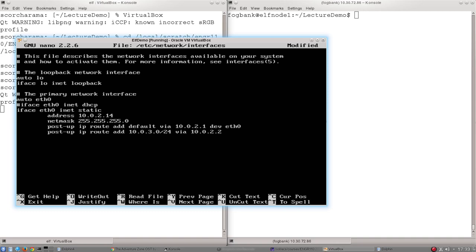So I'm going to uncomment that. Again, it's post up, IP route add, all the same as before. But instead of a number, I add the word default. And this is just a default route. It's where to send information, traffic, packets that you don't know what to do with.